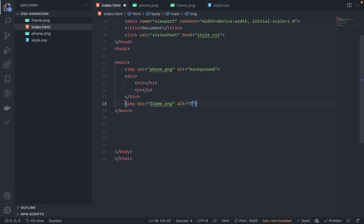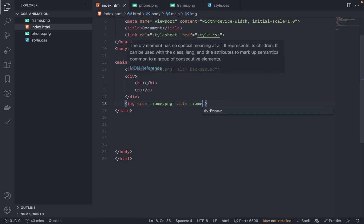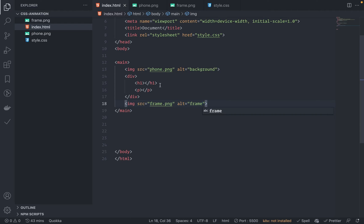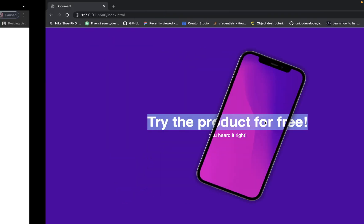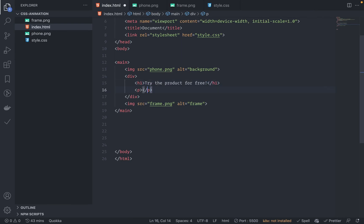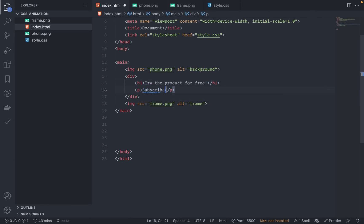Fine. Alternate is frame - doesn't make any sense but cool. And what should be the text? Let me just copy the text. Try this product for free. And the paragraph is subscribe, not subscribe - subscribe please.